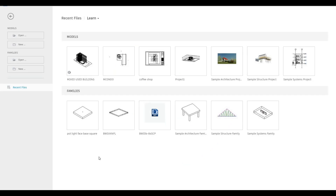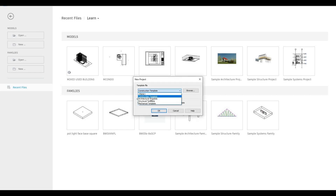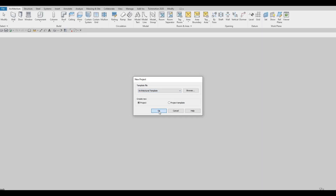Let's start by opening a new architecture template. Click on New, go to the dropdown, click on Architecture Template, and then press OK.